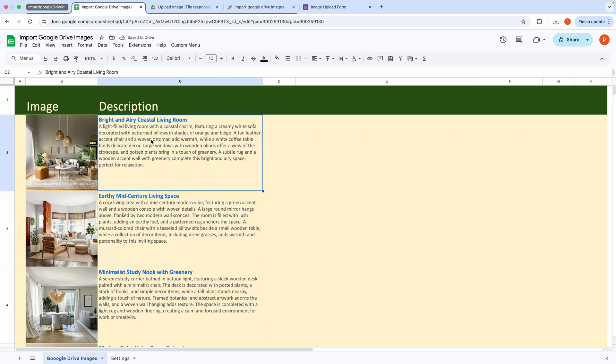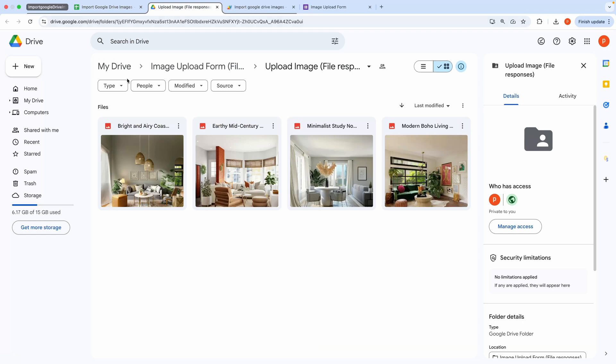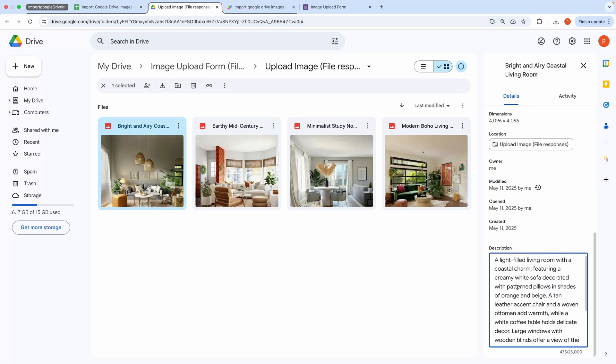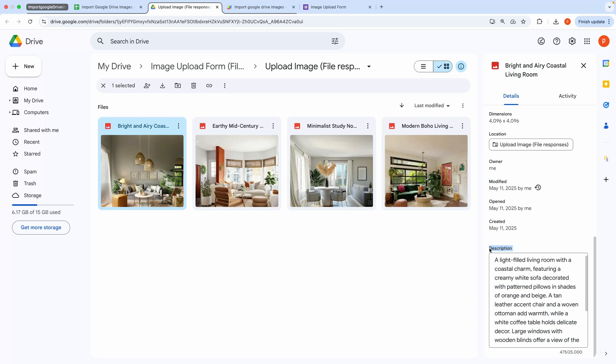You might be wondering how these descriptions were added. Google Drive allows you to attach descriptions to your images. Let me show you how this works. Here you can see a dedicated field for adding descriptions.